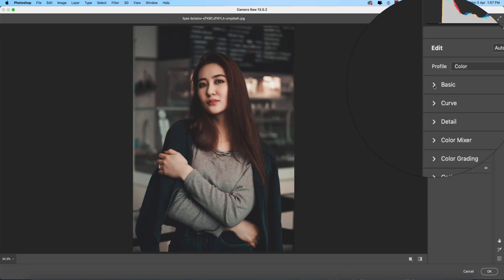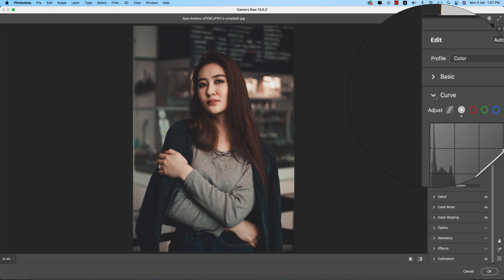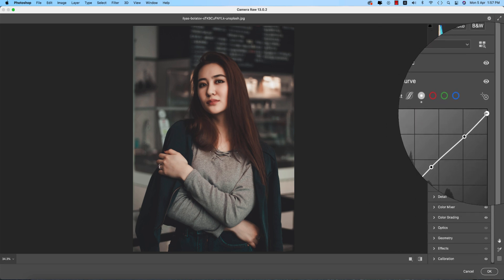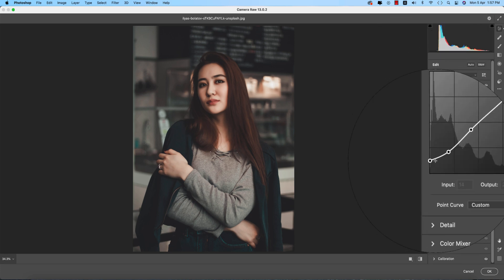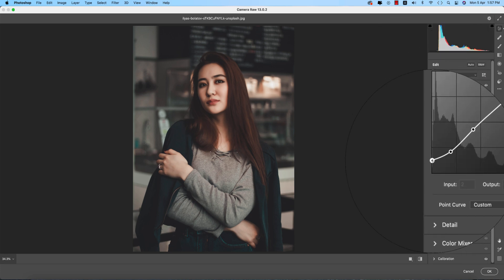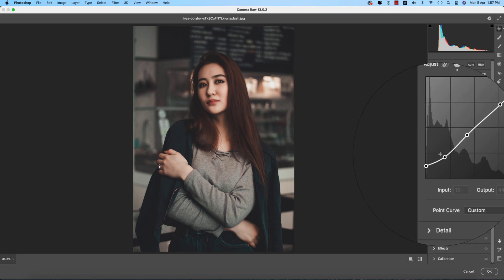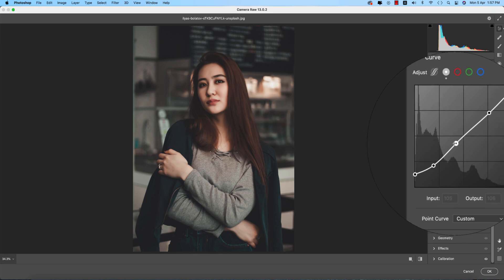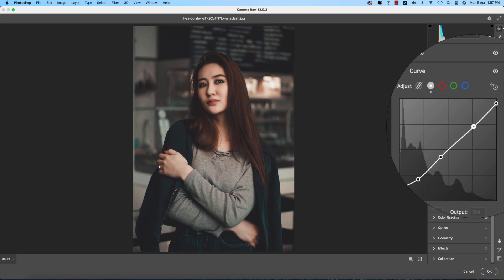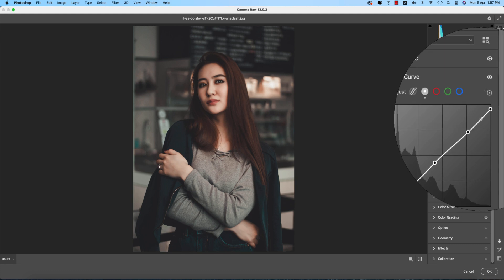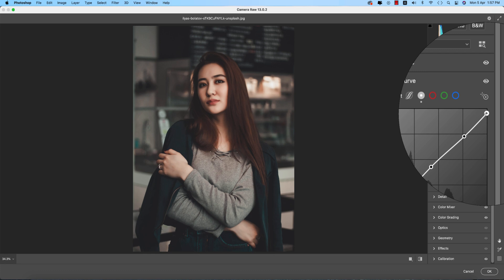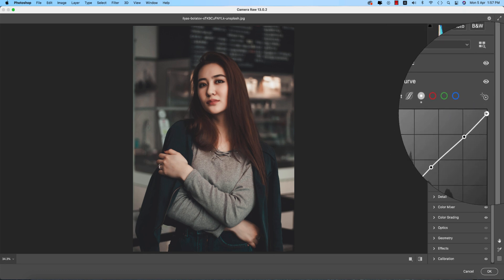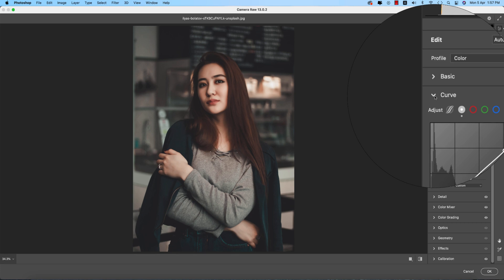Most of the moody thing depends on the curve. The lower side input value 2, output value 28. Input 51, output 52. Input 105, output 106. Input 196, output 184. Input 253, output 241 actually.